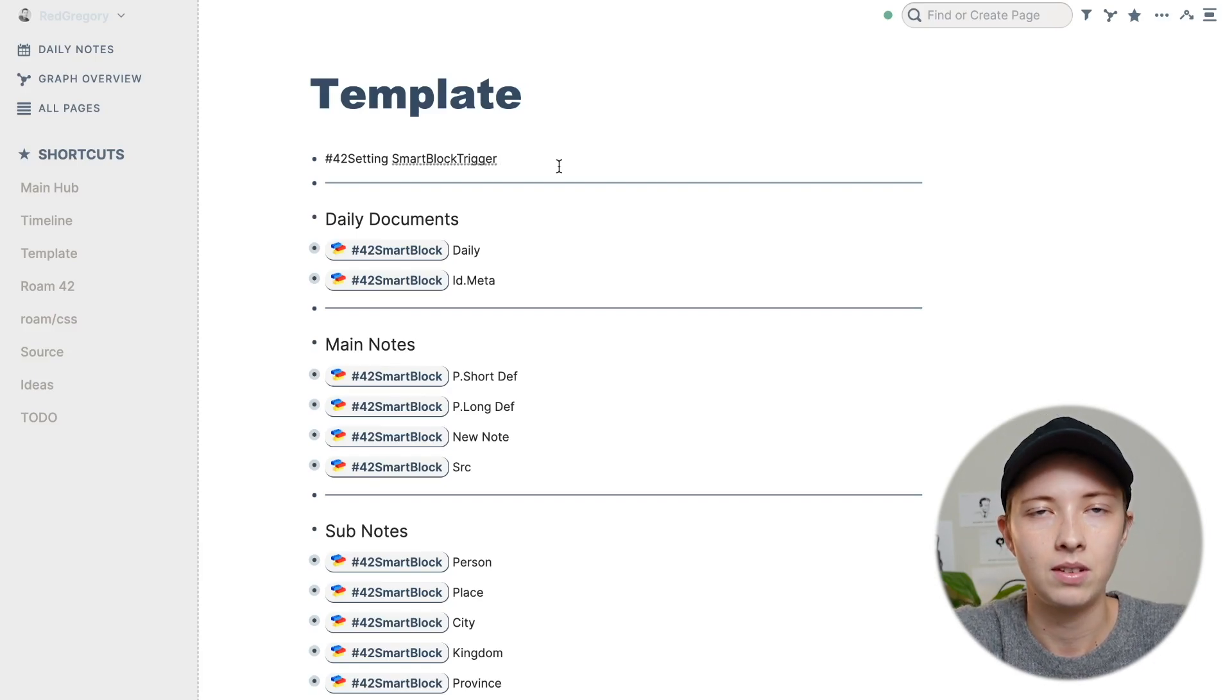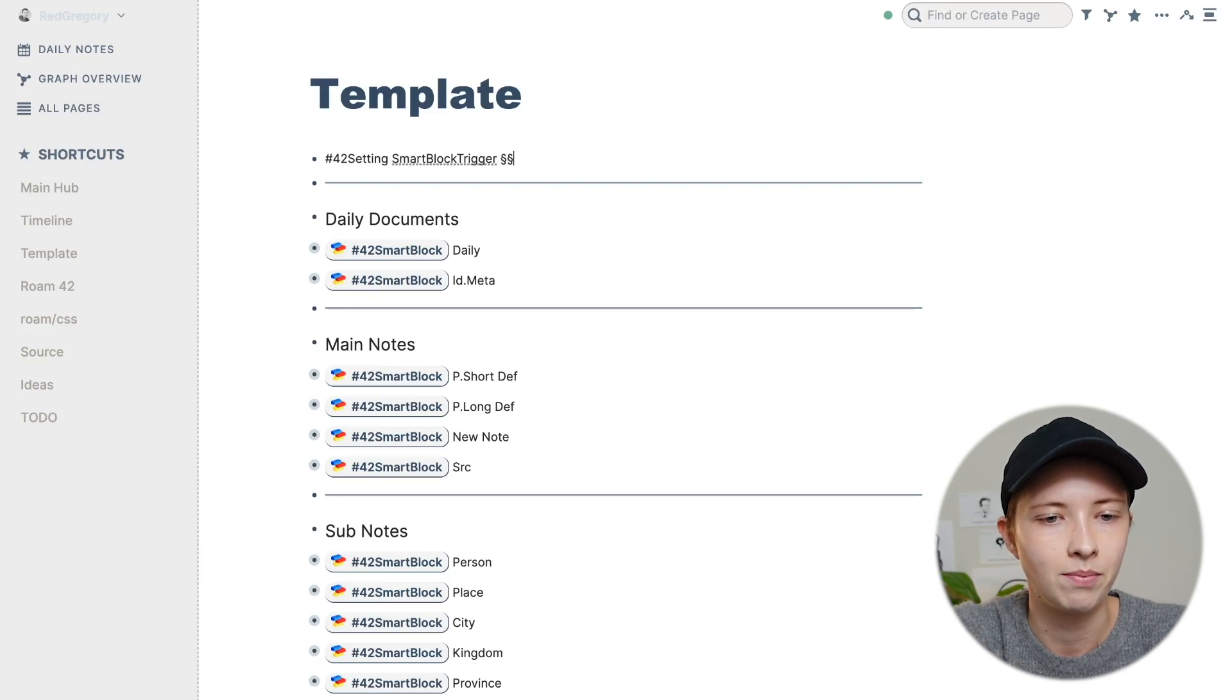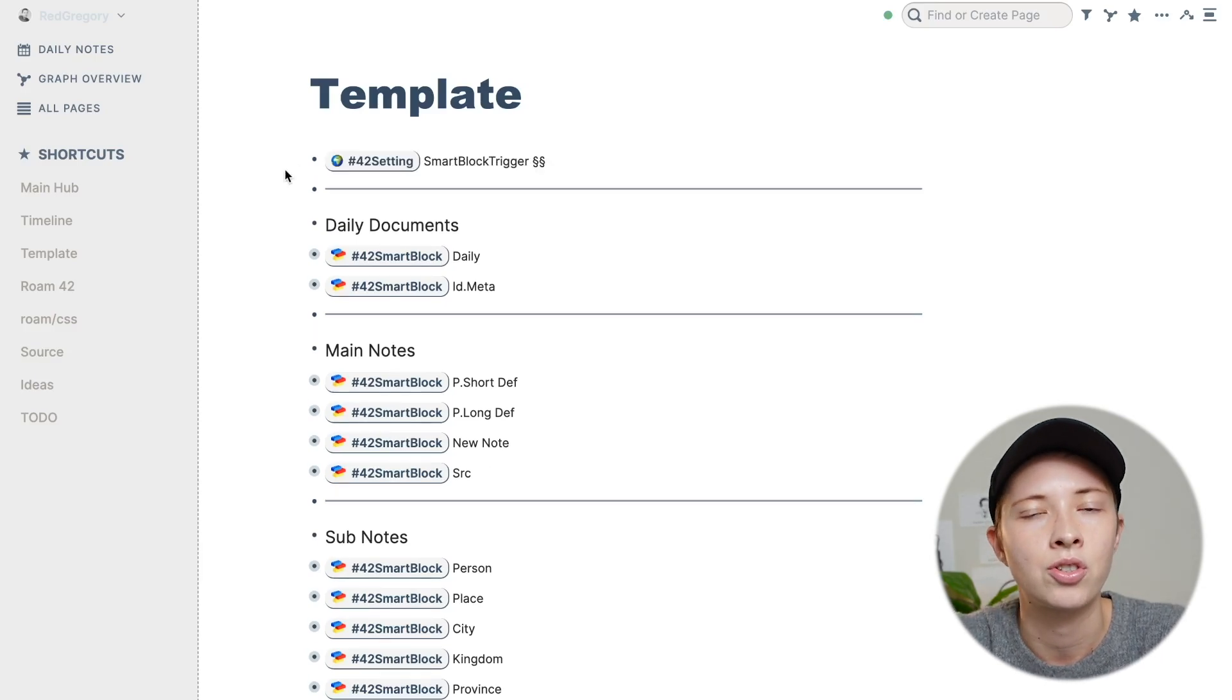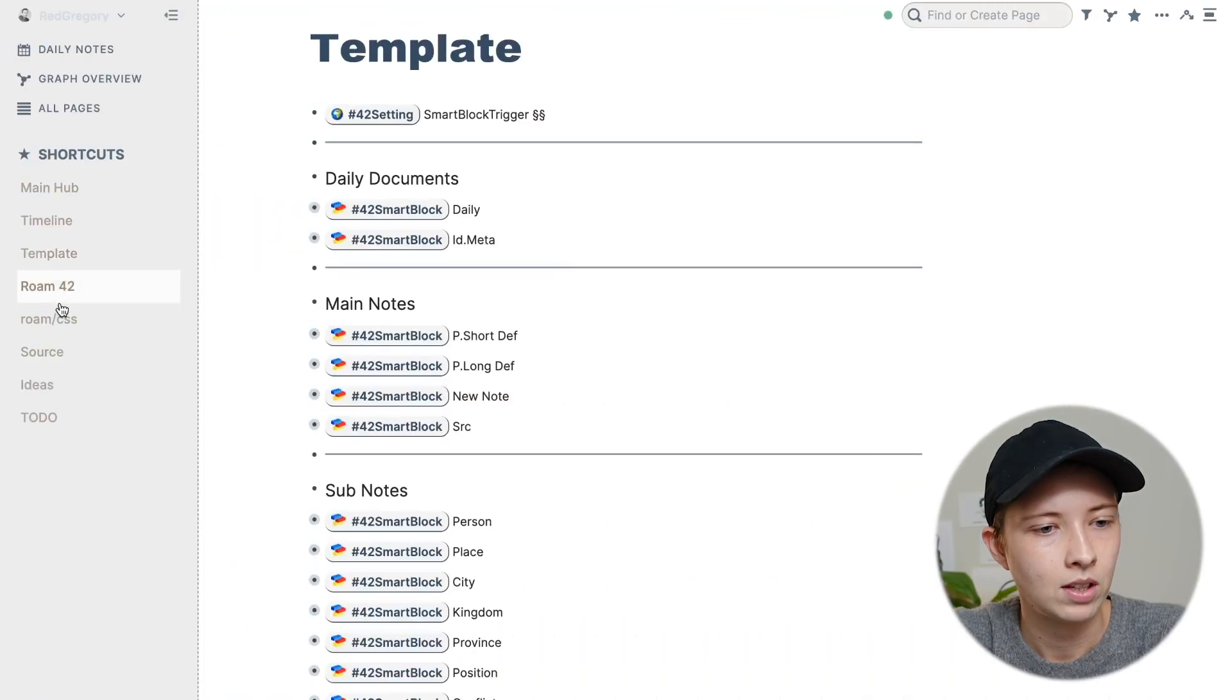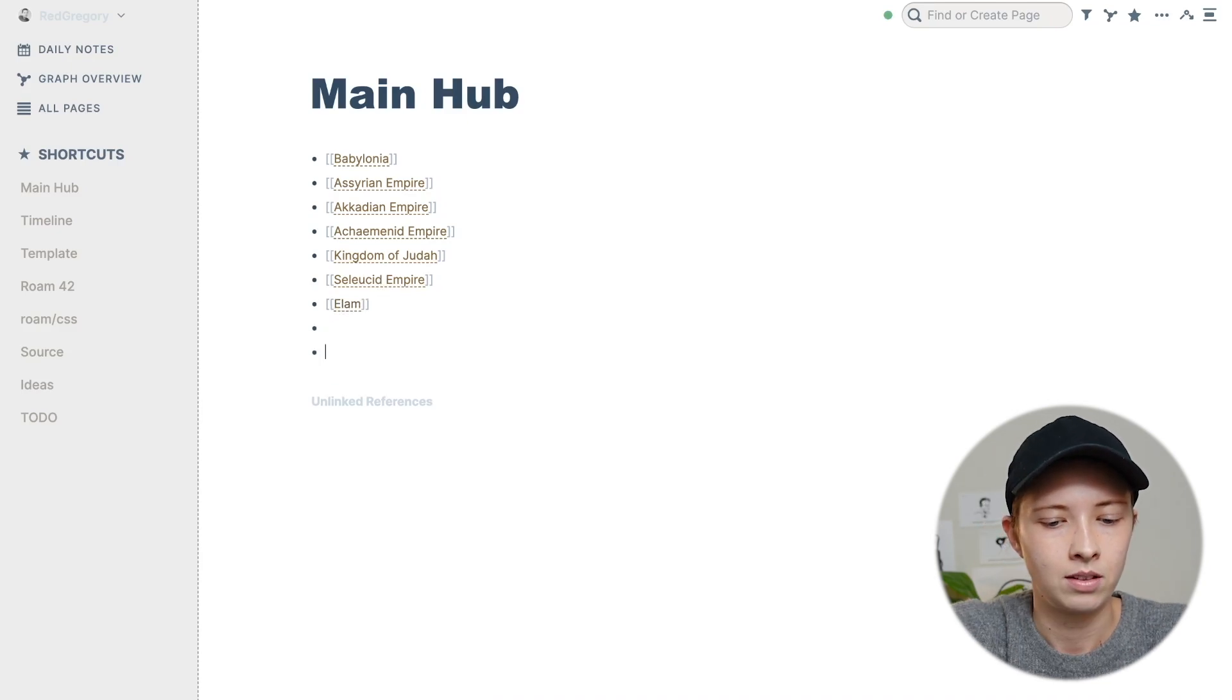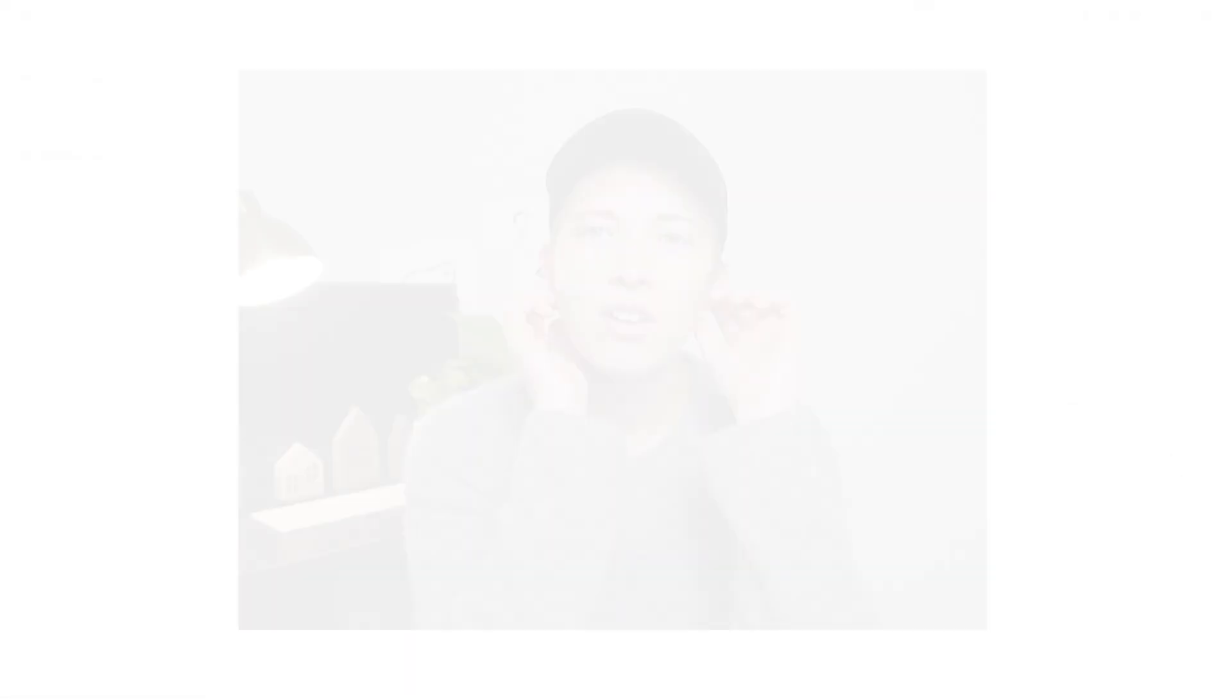And then from here, what I'm going to do is just restart the browser. And now if I go to trigger a menu with my section key, it should pop up with that menu.